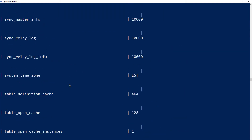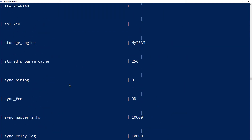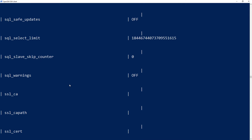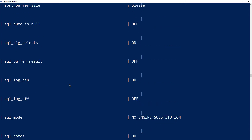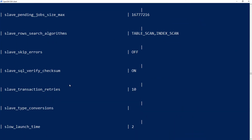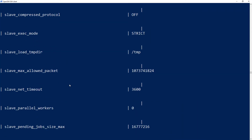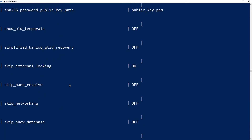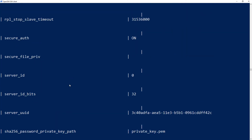You can scroll up to see the full list — it's quite long. If you need to make changes, you can edit the my.cnf file, which is covered in another one of our videos.